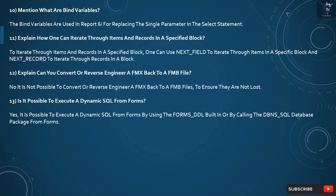Question 12: Can you convert or reverse engineer a FMX back to a FMB file? No, it is not possible to convert or reverse engineer a FMX back to a FMB file, so it is important to ensure the FMB files are not lost.